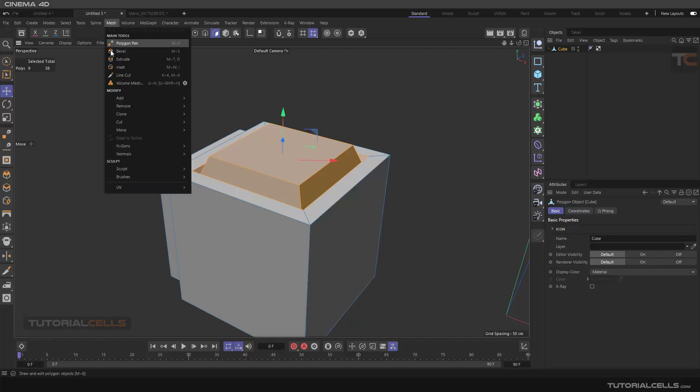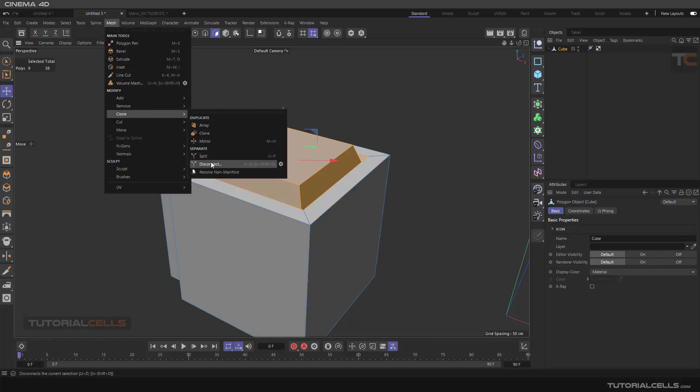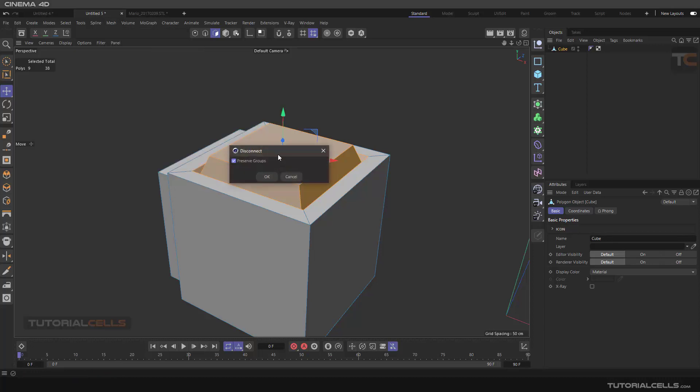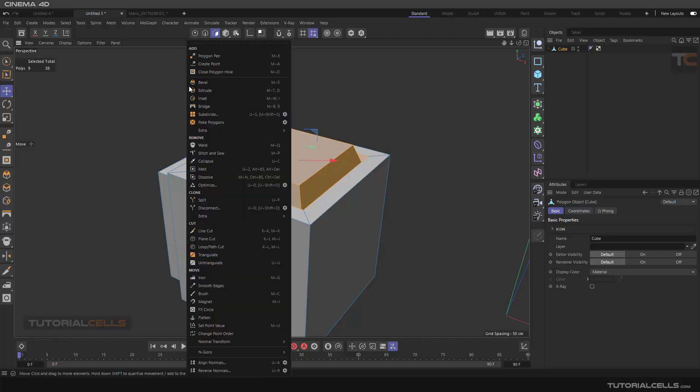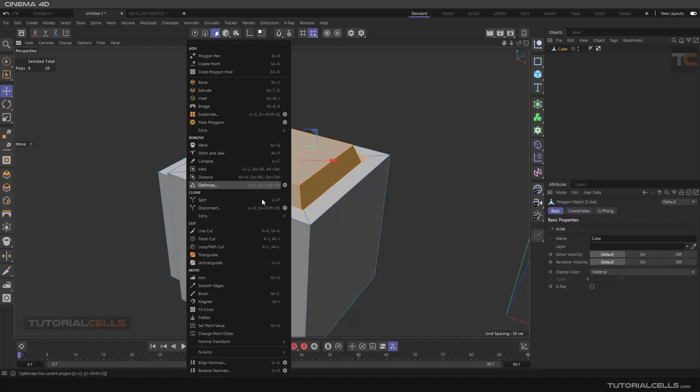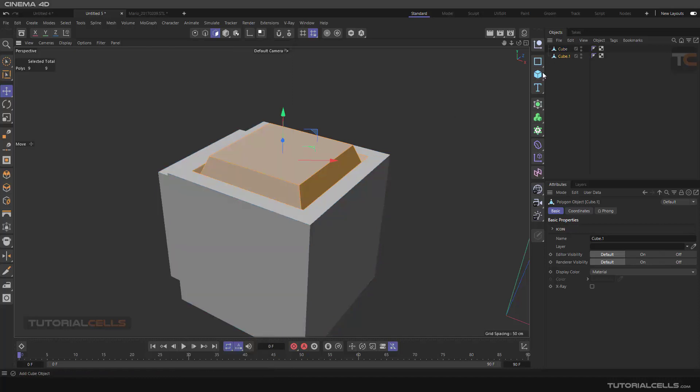You can simply go in mesh, in clone, or right-click and split. Also in disconnect, we have preserve group. If you have a group object, you can preserve this group. So it's simple if you right-click. Another interesting tool is split.